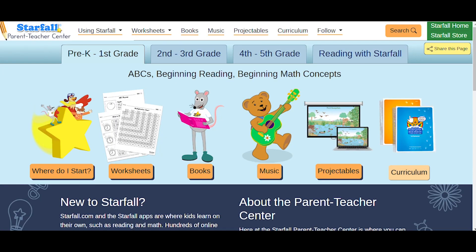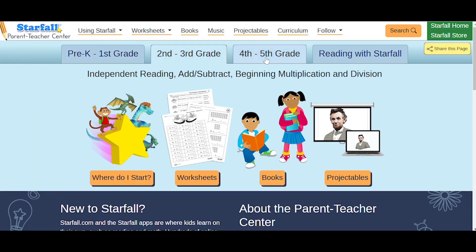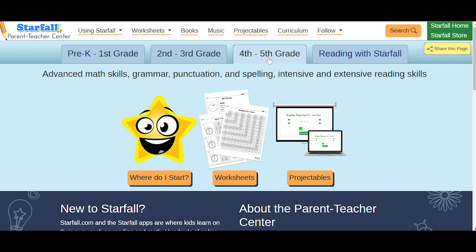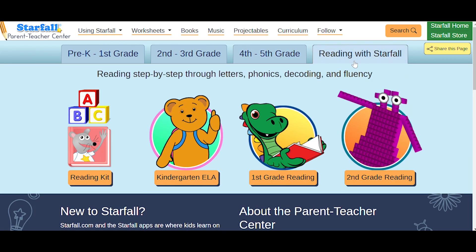The Parent Teacher Center is Starfall for grown-ups — a fun place to find free worksheets, lesson plans, downloadable music, and other tools for teaching. Everything in the Parent Teacher Center is free. And in our Intro to the Parent Teacher Center video, you can see a more in-depth review of how to use the worksheets, guides for using Starfall, and other tools available to help you as an educator.